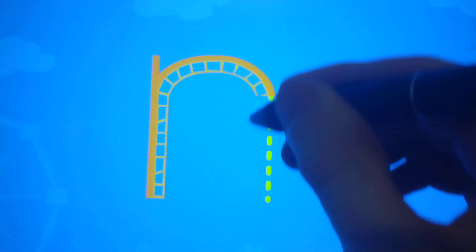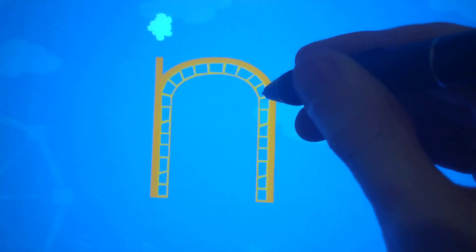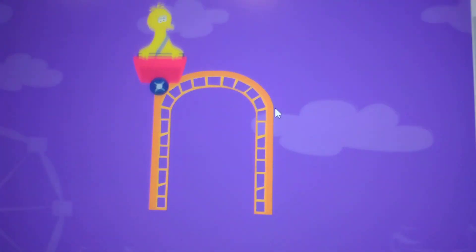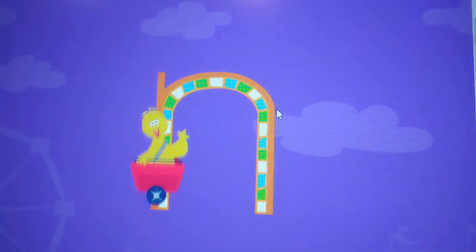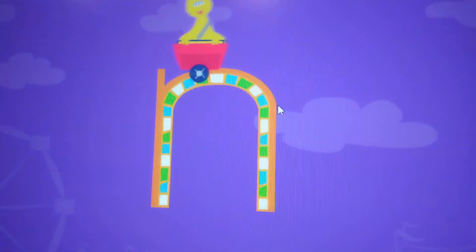Trace the lowercase letter N. N. Nice job!